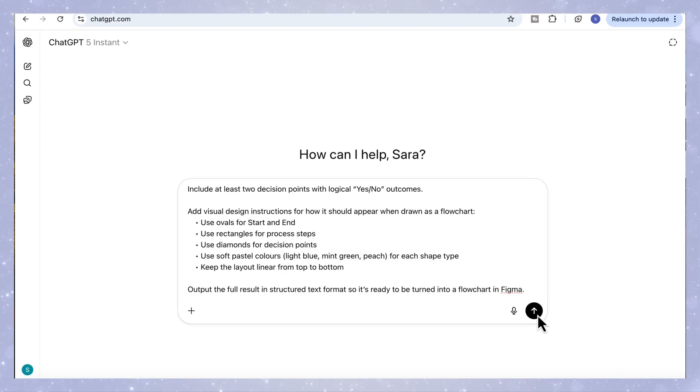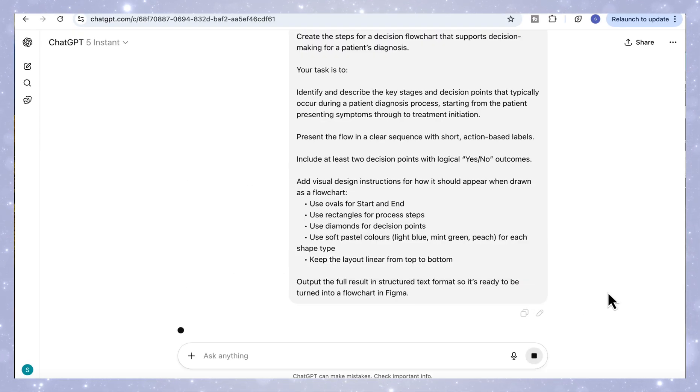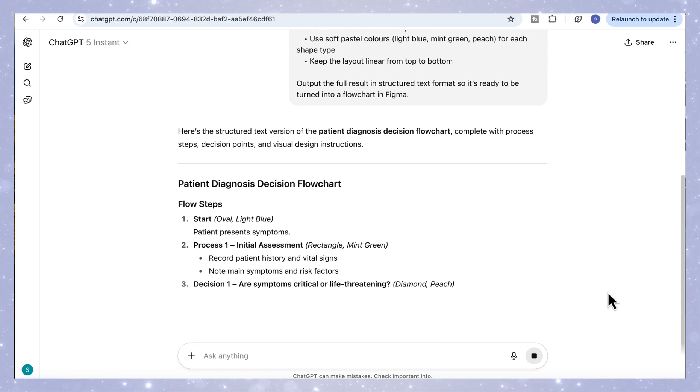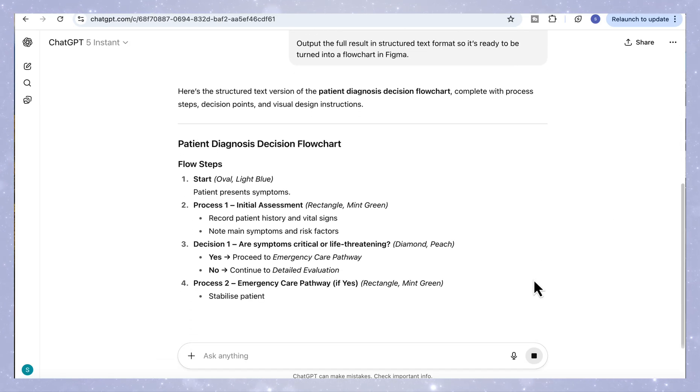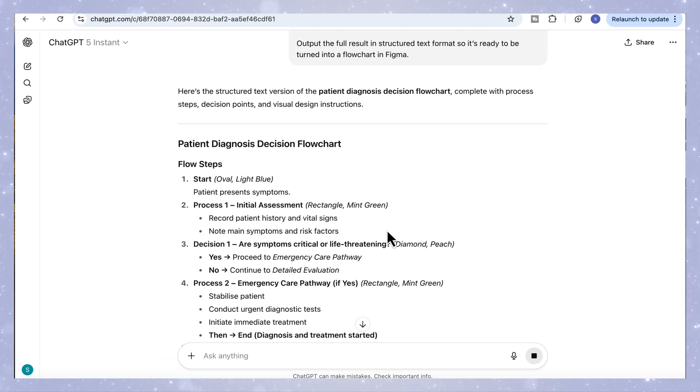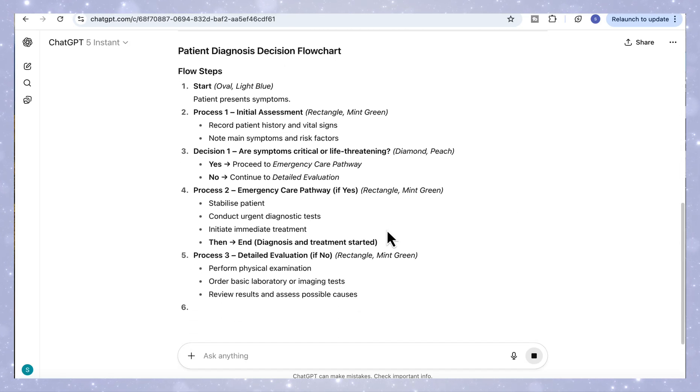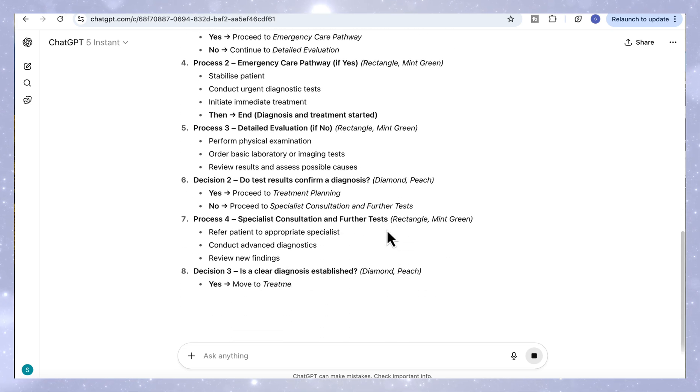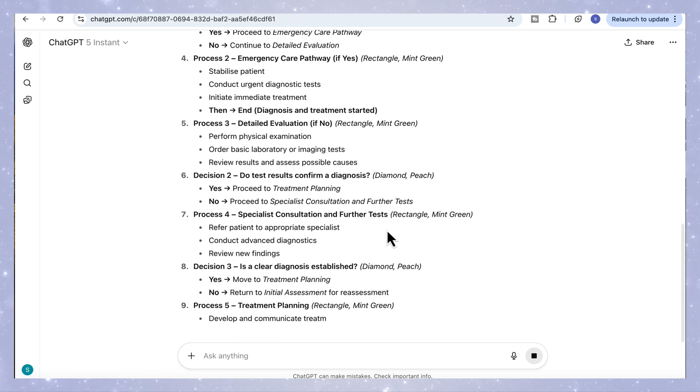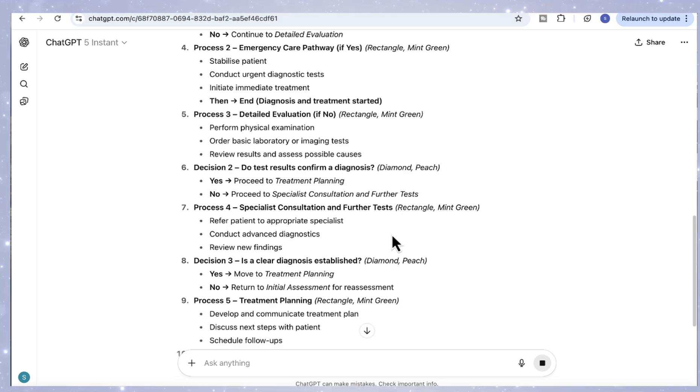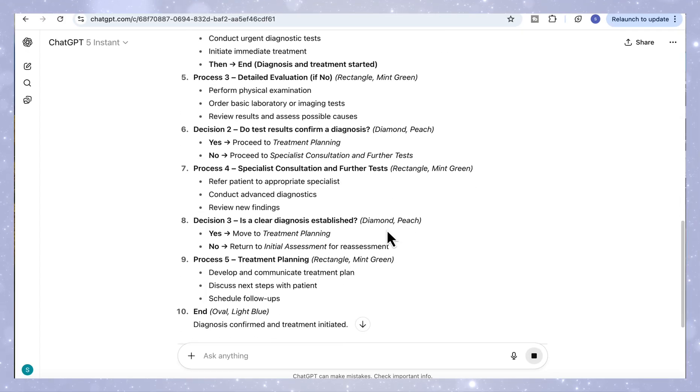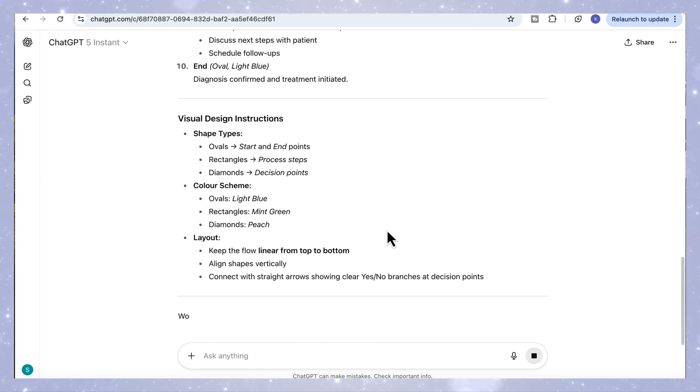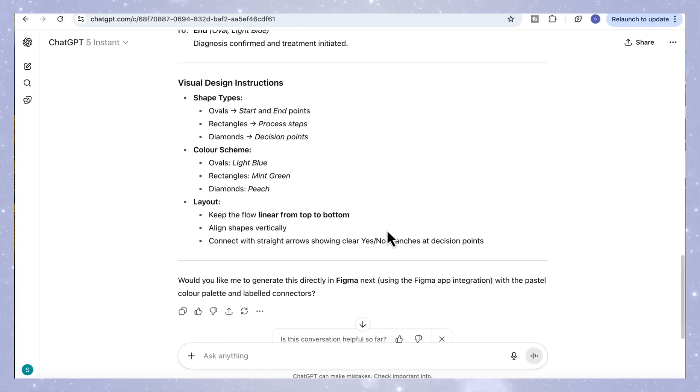I'll leave you the full prompts in the description below so you can adapt them for your own flowcharts. Once you run that, ChatGPT will generate the full decision logic, starting from when the patient data is collected, checking if the data is complete, deciding whether to request more information, running the AI diagnostic model, and finally ending with the diagnosis being validated and stored.